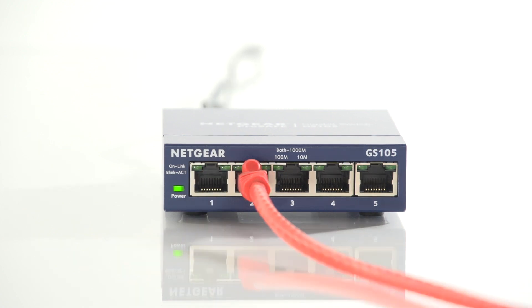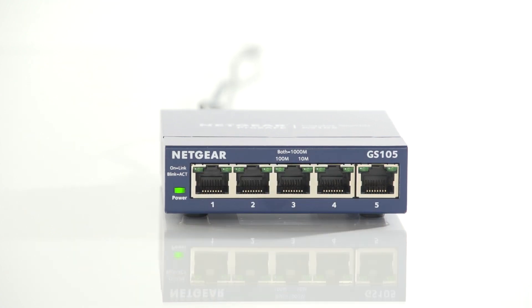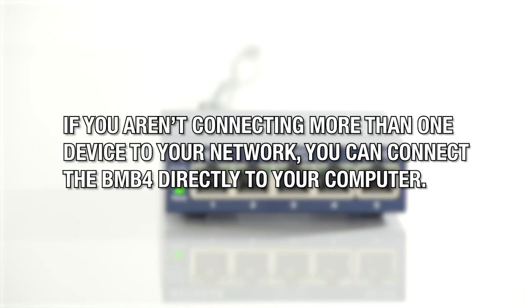Next, disconnect all other devices from your Gigabit Switch. Remember, if you aren't connecting more than one device to your network, you can connect the BMB4 directly to your computer.